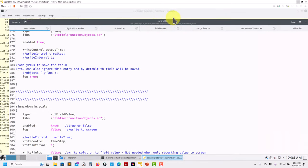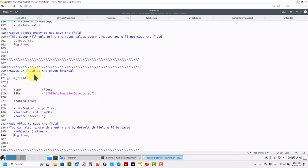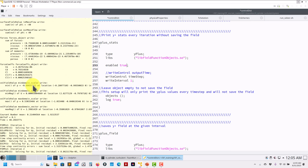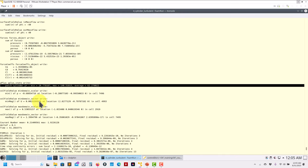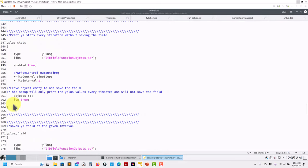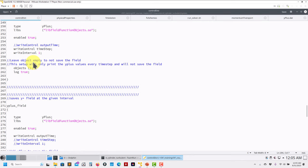Many people want to see that yPlus information every iteration, not just at the save frequency — that's a very valid comment. To do that, you define two function objects: one called 'yPlusField' to save the field, and one called 'yPlusStats' for the statistics — pretty much the same definition with a different name. Enable the stats one — now every single iteration you will have that information printed, without saving the field every time.